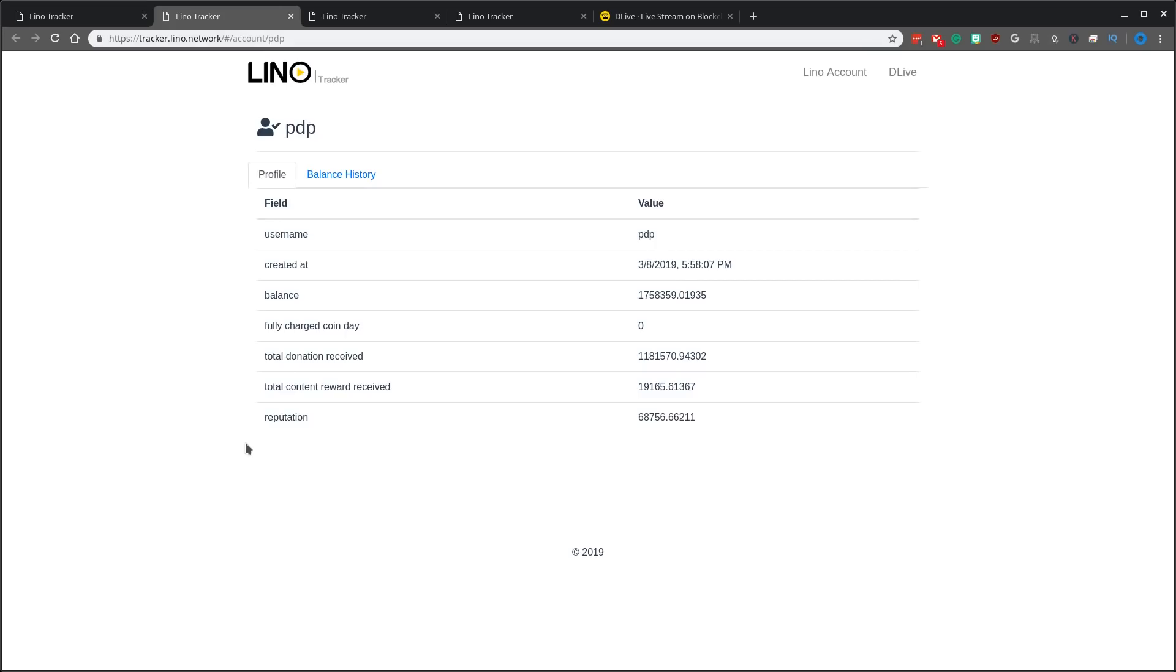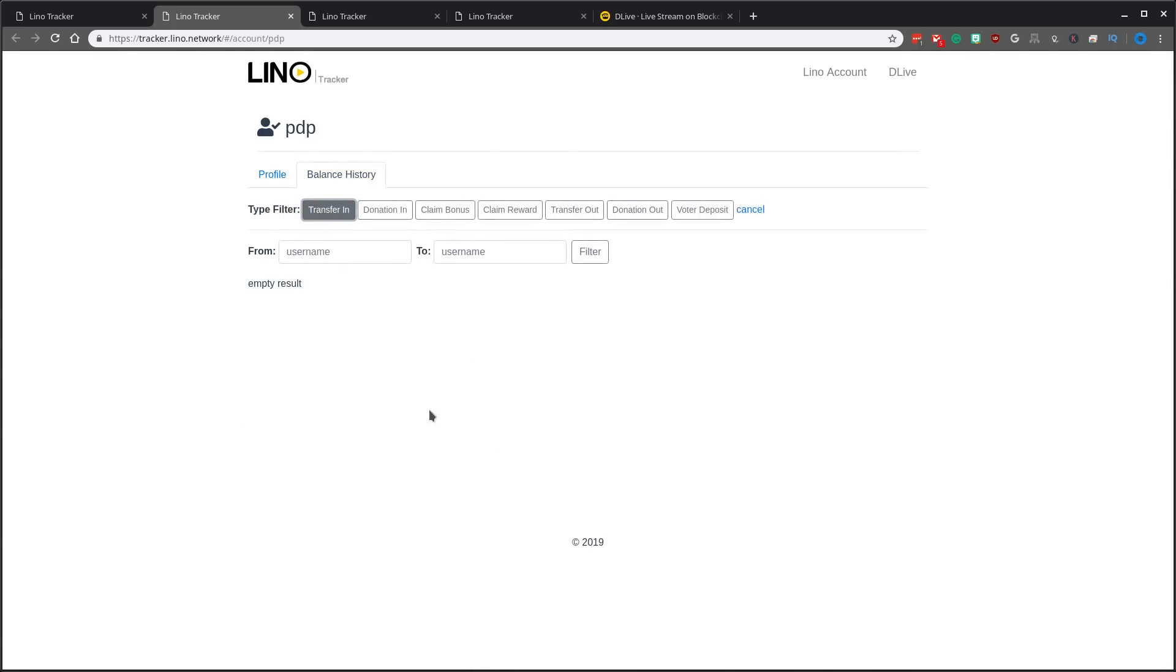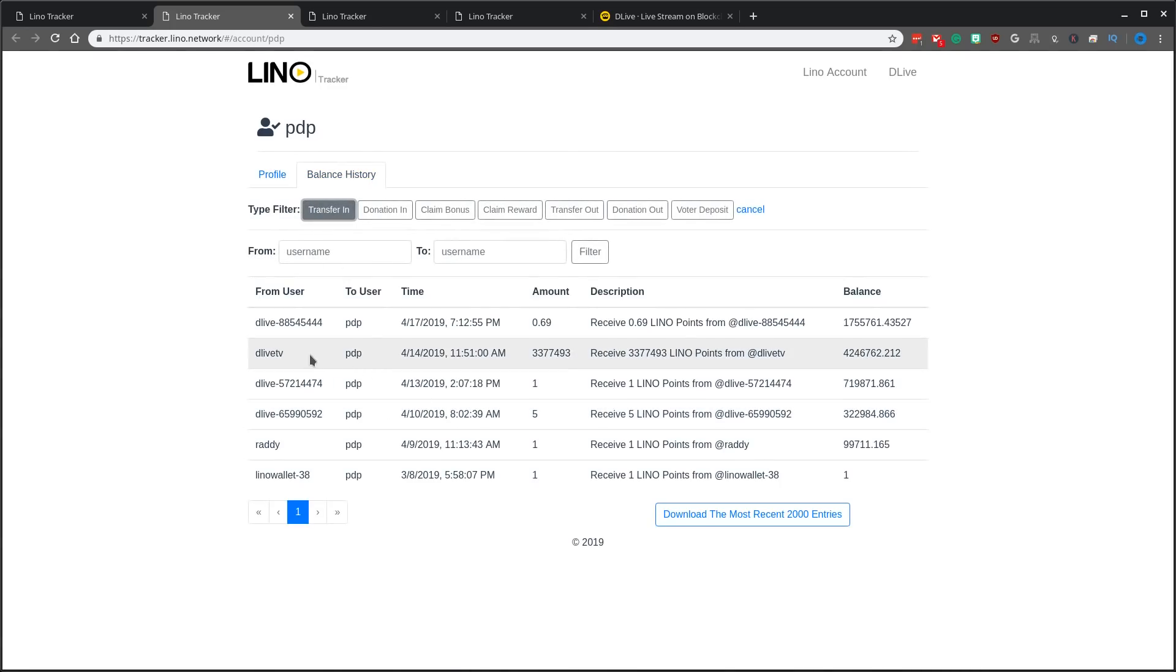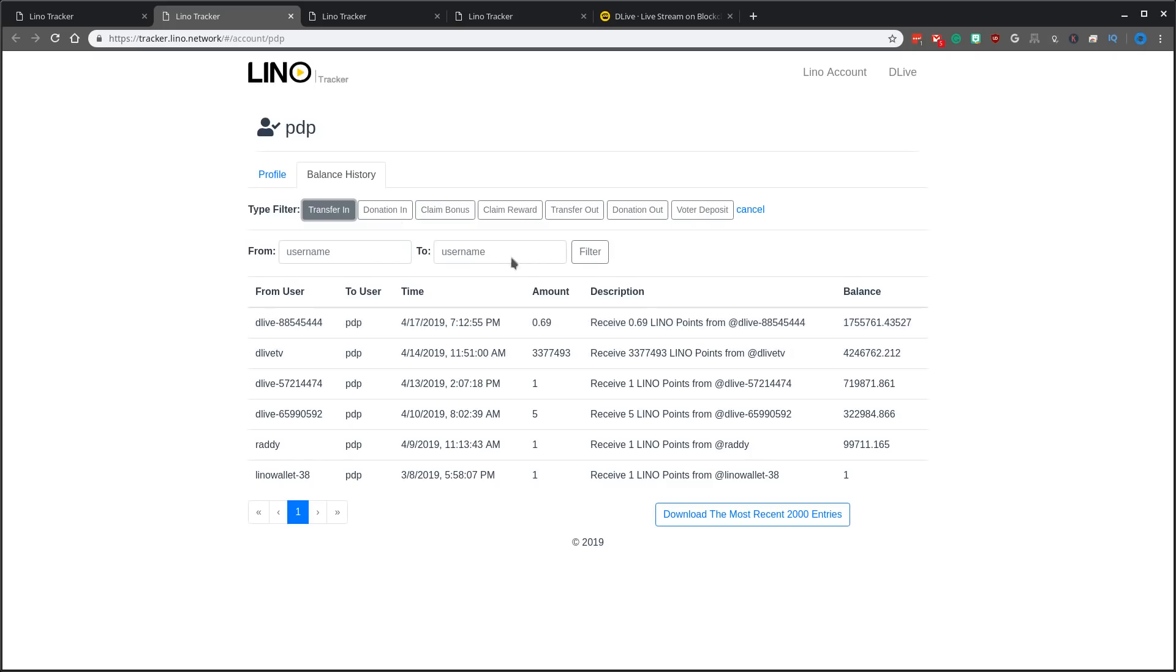So with that let's flip over to PewDiePie. Now PewDiePie here roughly had a balance on Sunday, I was checking it. He had almost up to 5 million Lino, now he's down to 1.7. If we look at his balance history, transfers in from the system itself he doesn't have very much. The only notable transaction is 3.3 million from DLiveTV that they paid to him nine minutes before his stream started. Now he gave away almost all of this during his streaming and it whittled his balance down to 1.7 million.